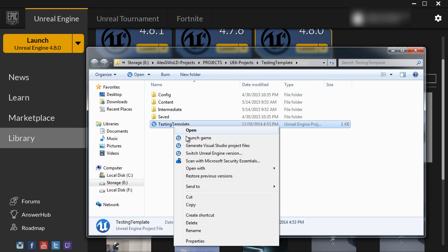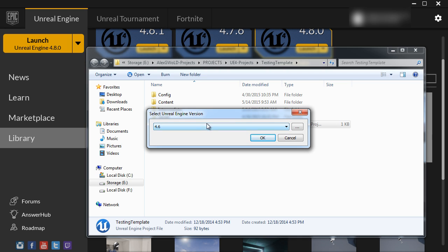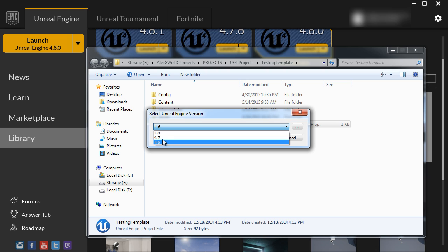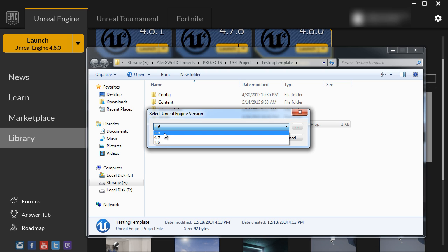Right-click on this file, and choose Switch Unreal Engine Version. Use the drop-down menu, and choose the latest version, or any version that you want to convert this project to. It is not recommended to go down a version. So make sure you're always going up, updating, instead of downgrading. So let's go ahead and choose 4.8, and click OK.